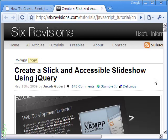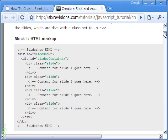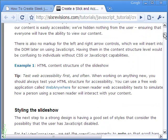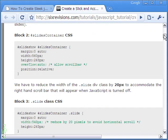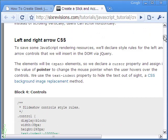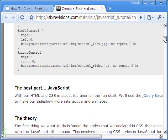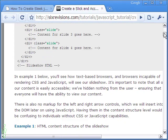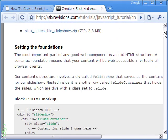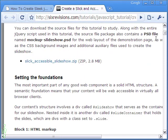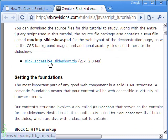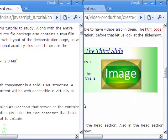This slideshow is made with the help of an excellent jQuery script by Jacob Gu of Six Revisions. Jacob has explained the script in clear detail, and the script can be downloaded from his site.